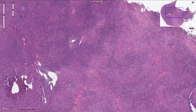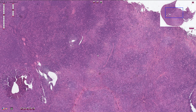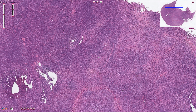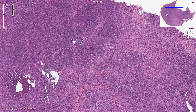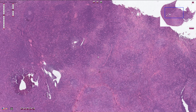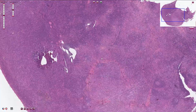Regarding etiology and risk factors, EBV (Epstein-Barr virus) is likely responsible and plays an important role in pathogenesis. Mixed cellularity Hodgkin lymphoma is also very common in HIV-positive patients, and in these cases it is usually linked to EBV infection.